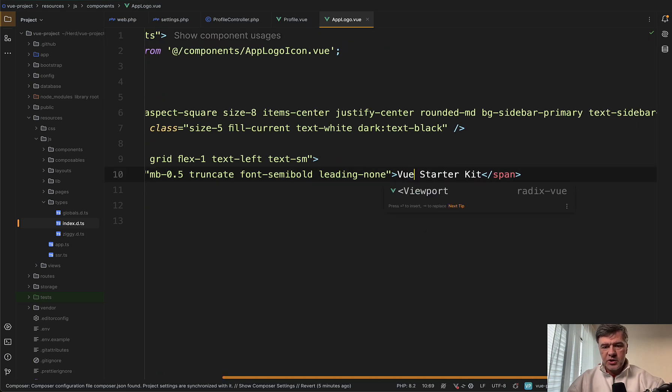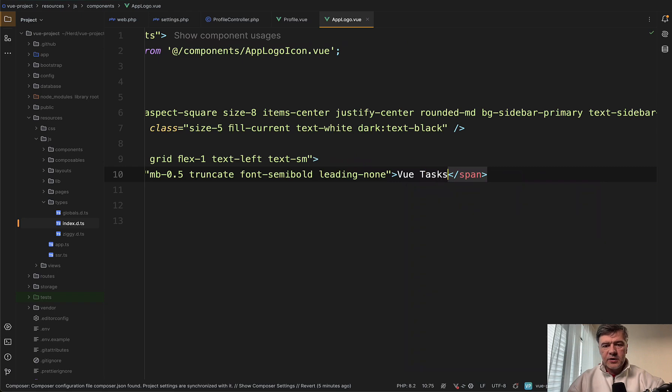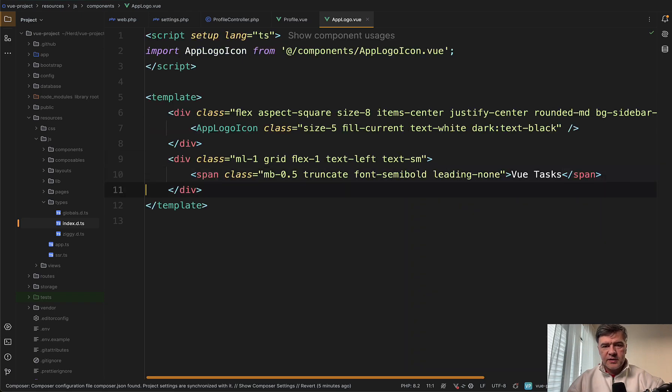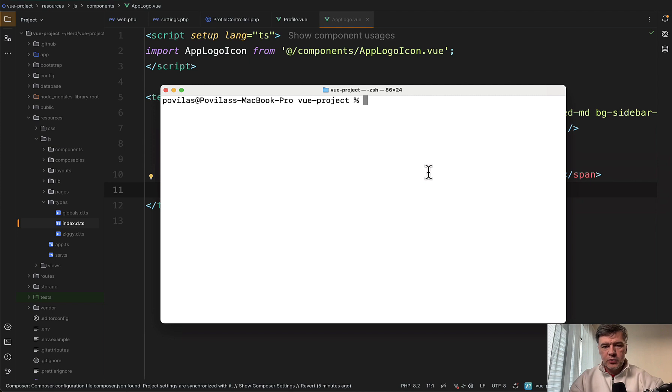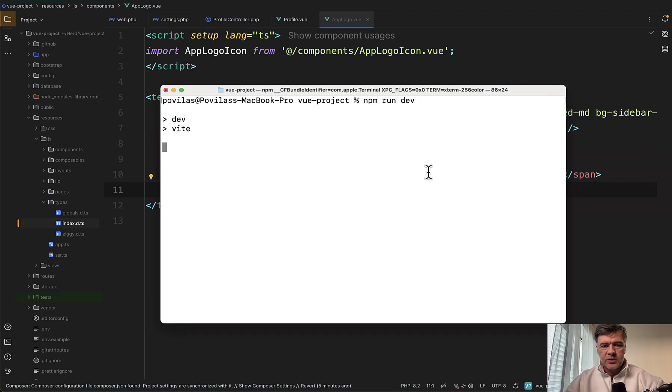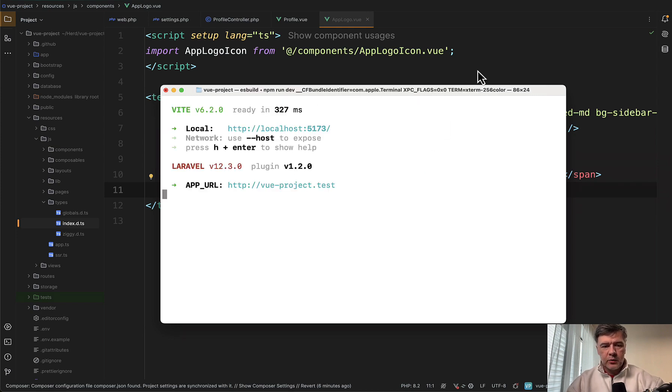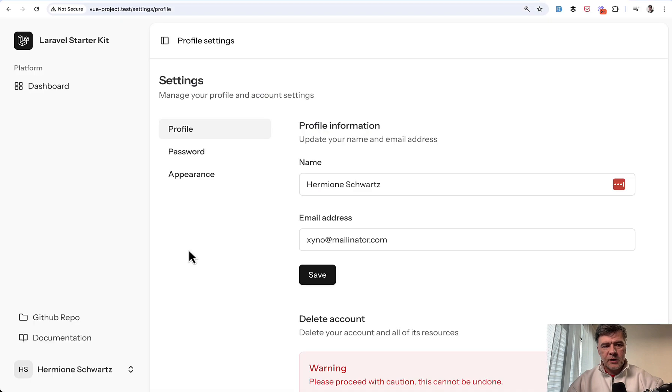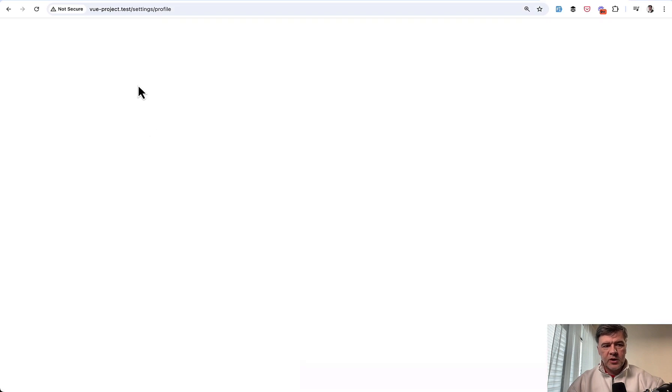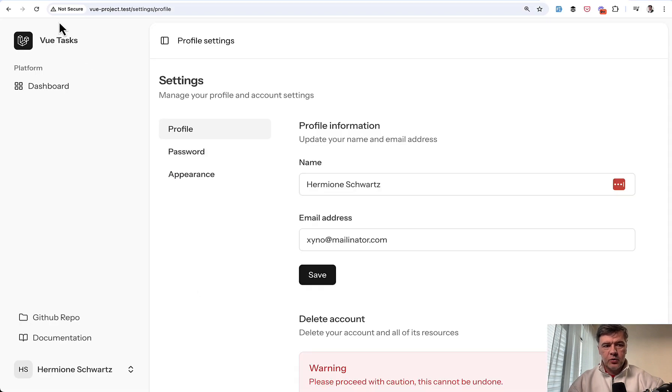For example, we can change that to Vue Tasks, which will be the CRUD of tasks in this video later. We change the text and to apply the changes, we need to run npm run build or npm run dev. I will just leave it in the background for future changes. And then if we refresh the page, we have Vue Tasks here.